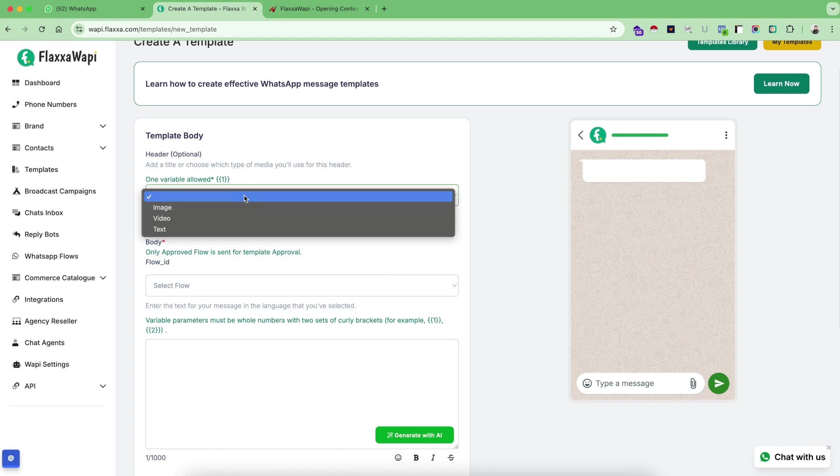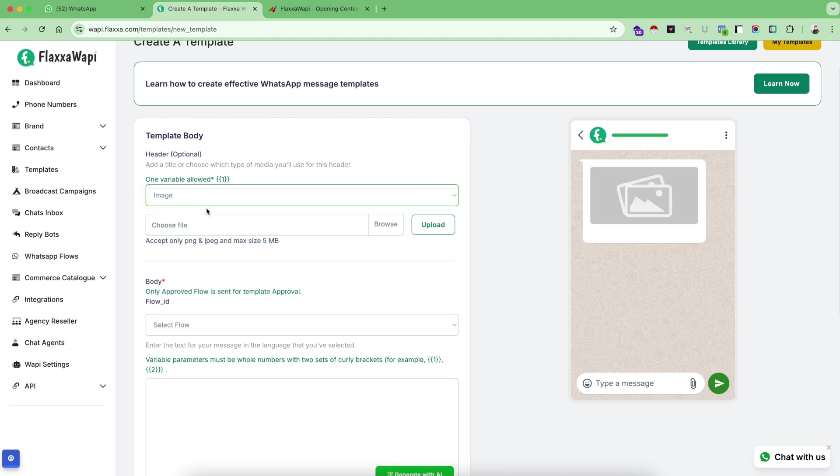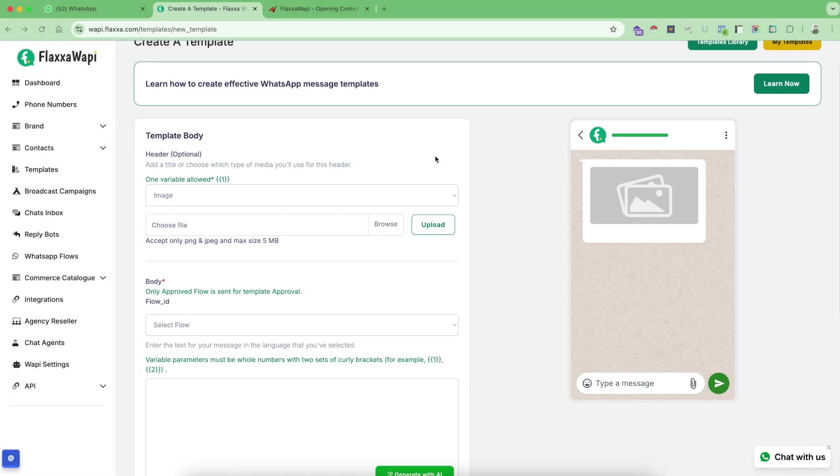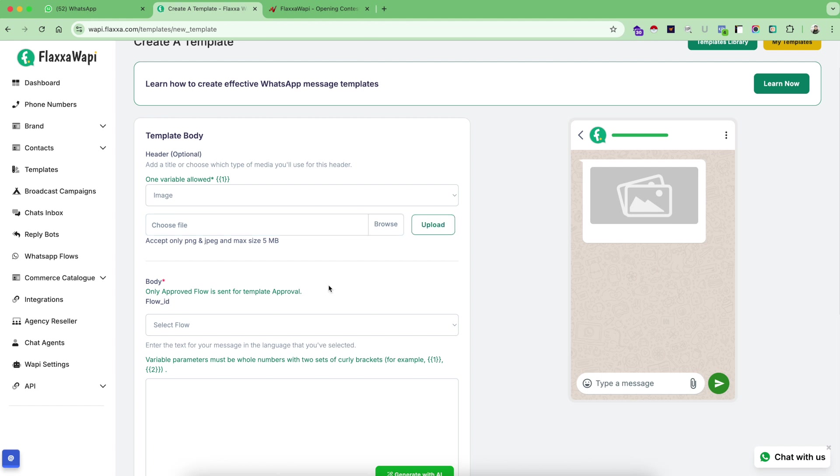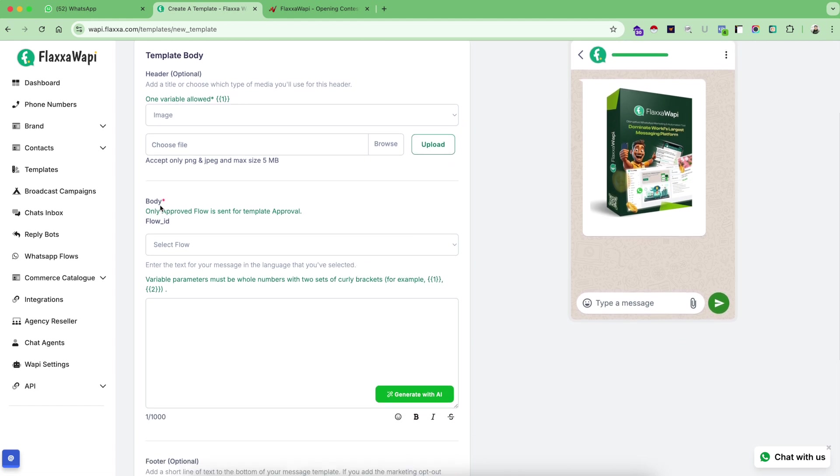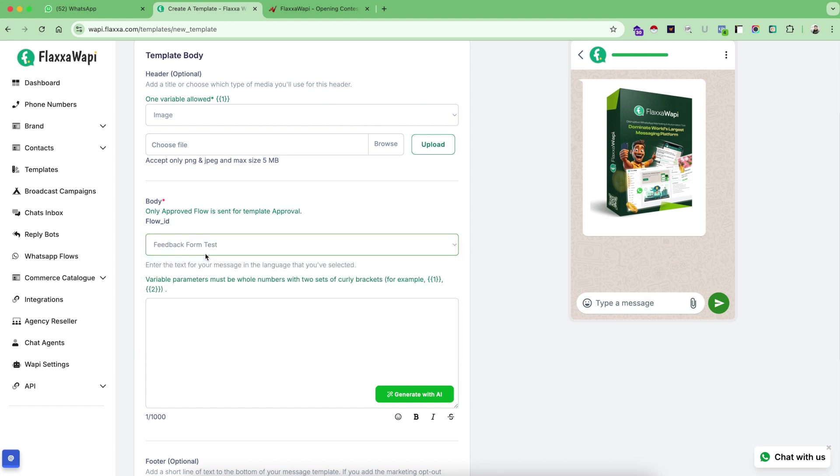If you want to use the header, use the header with any kind of image, video, or text settings. So for example for this one I am going to choose an image. This is the image I want to use. I'm going to upload this image here. The image came here. Now I will select my body, feedback form test. So that's how I select my feedback form.